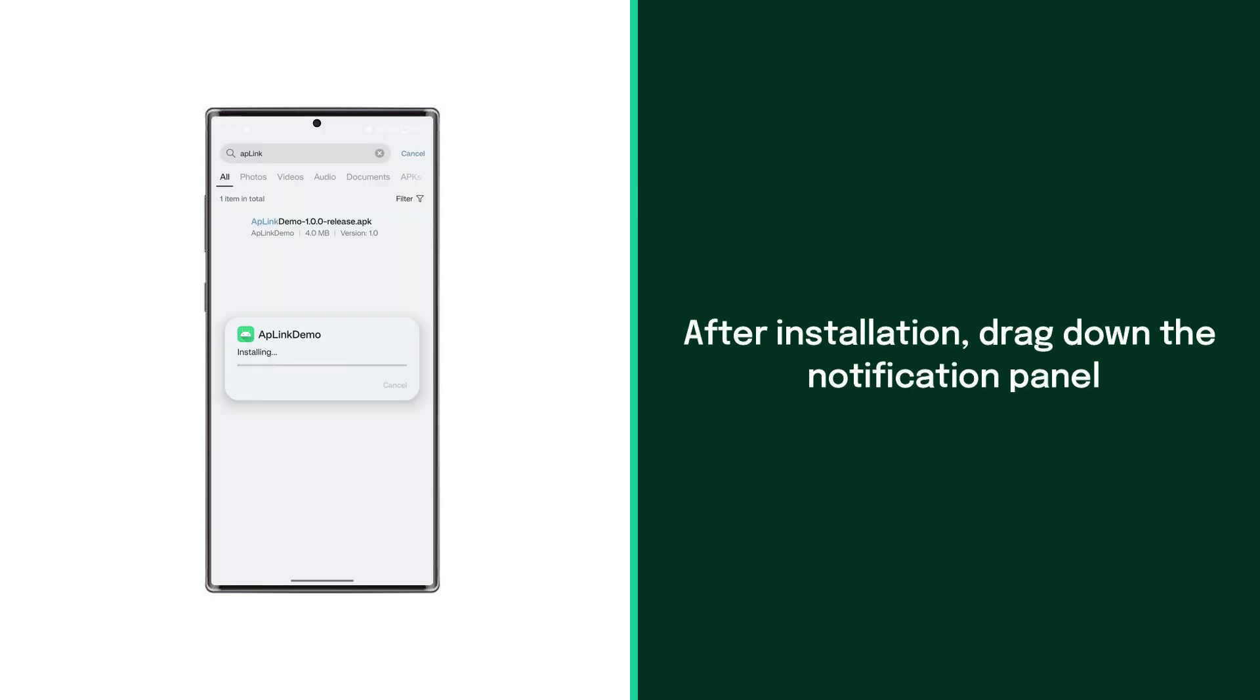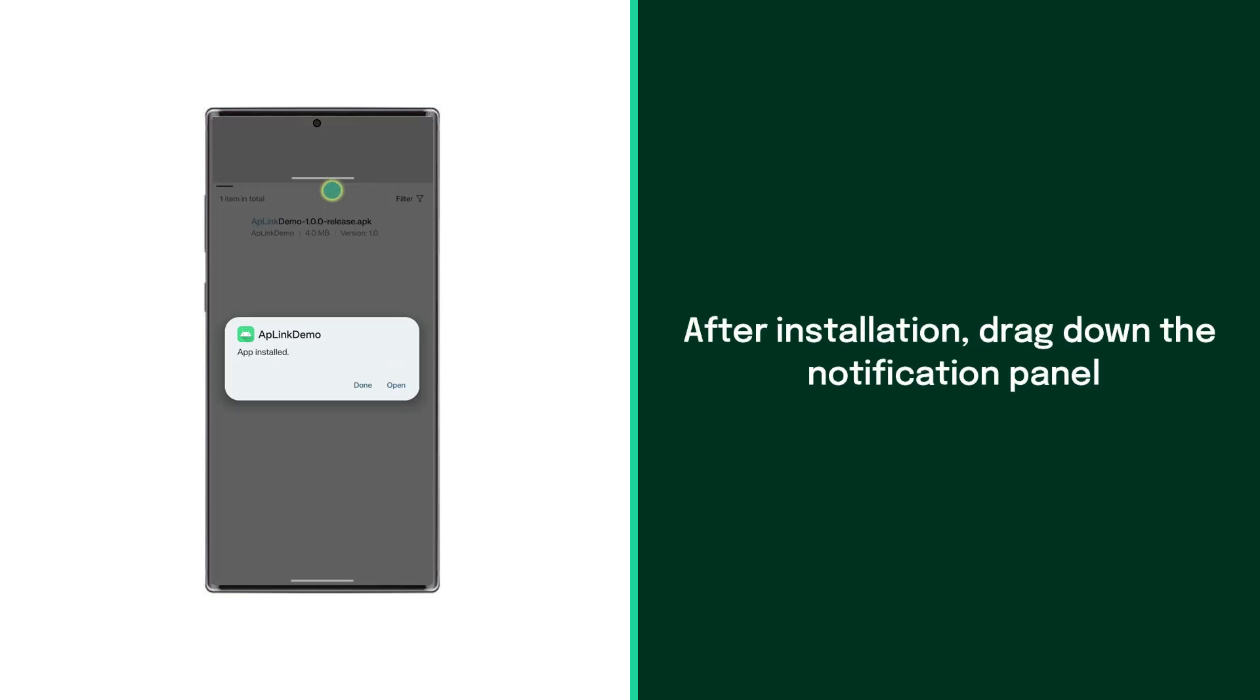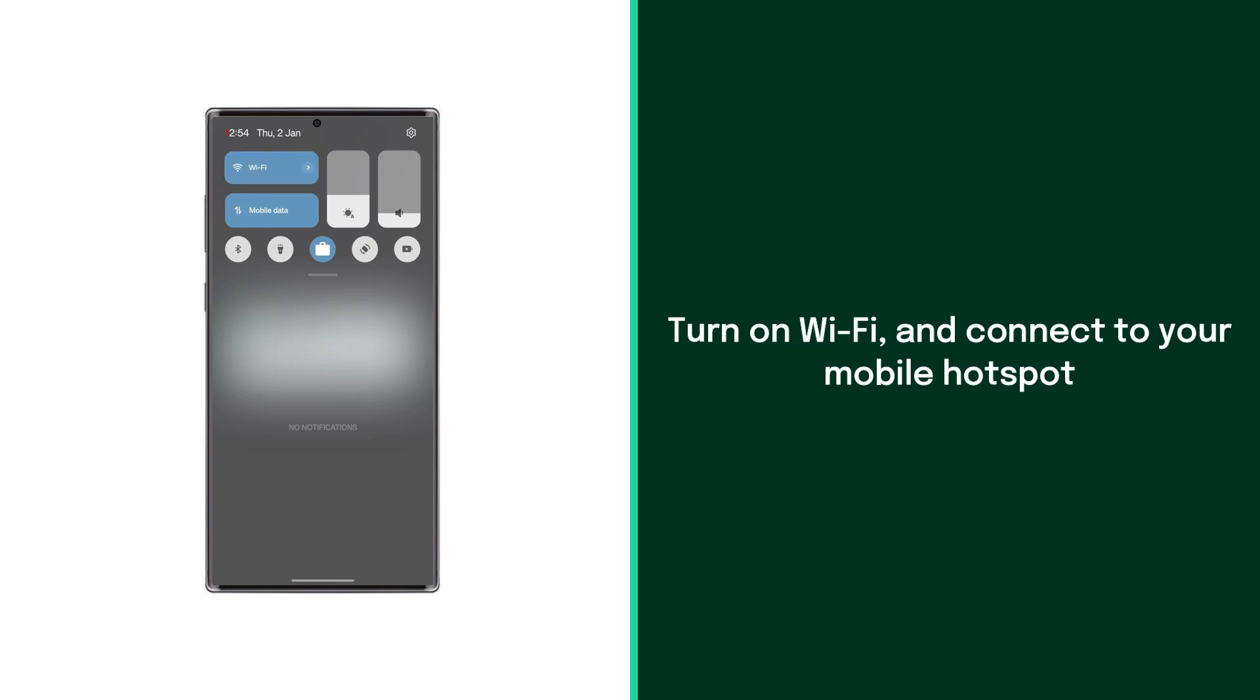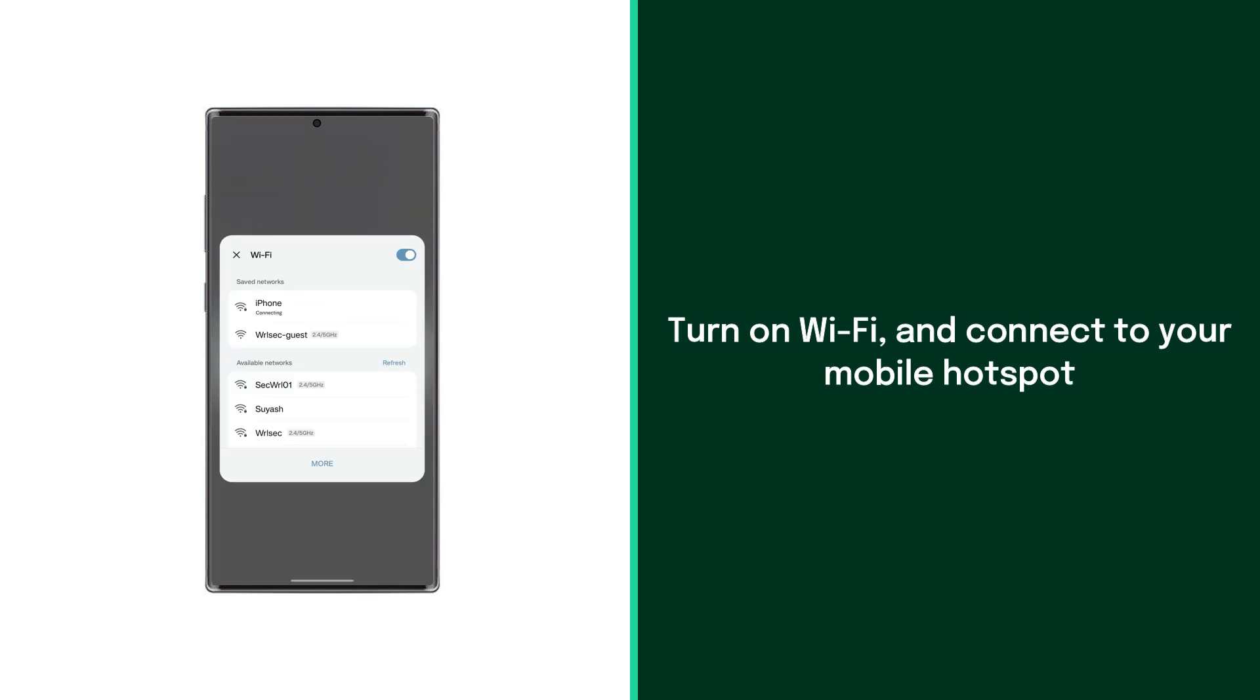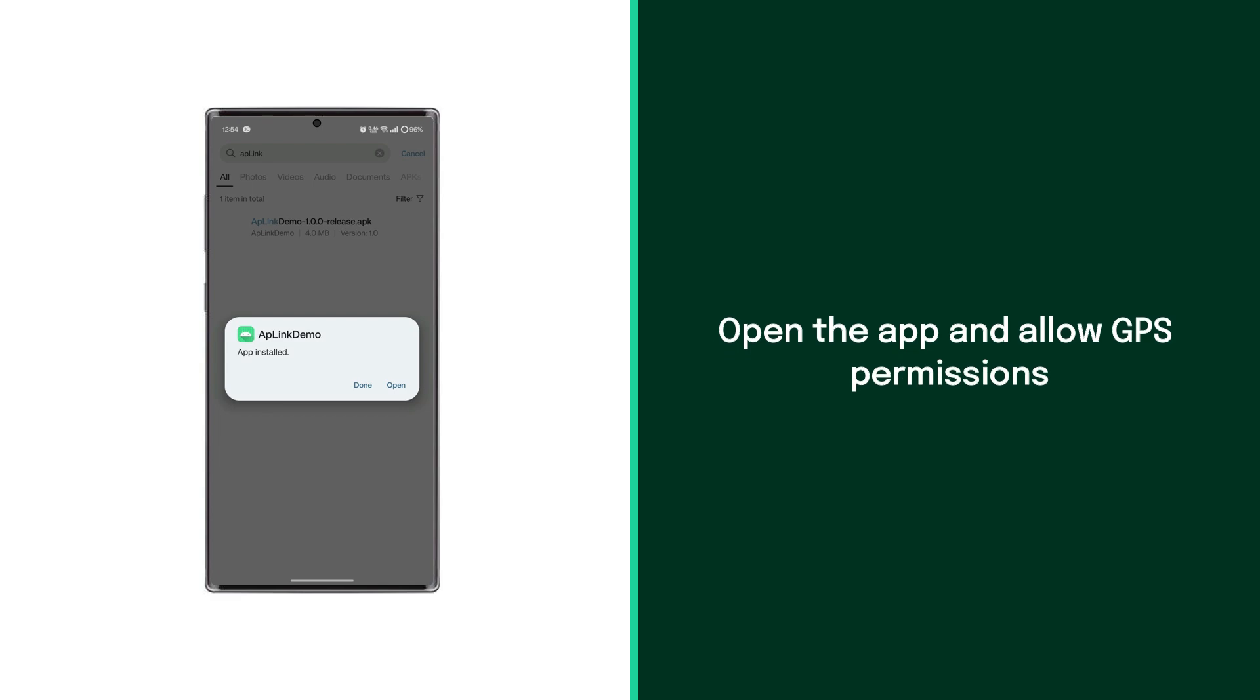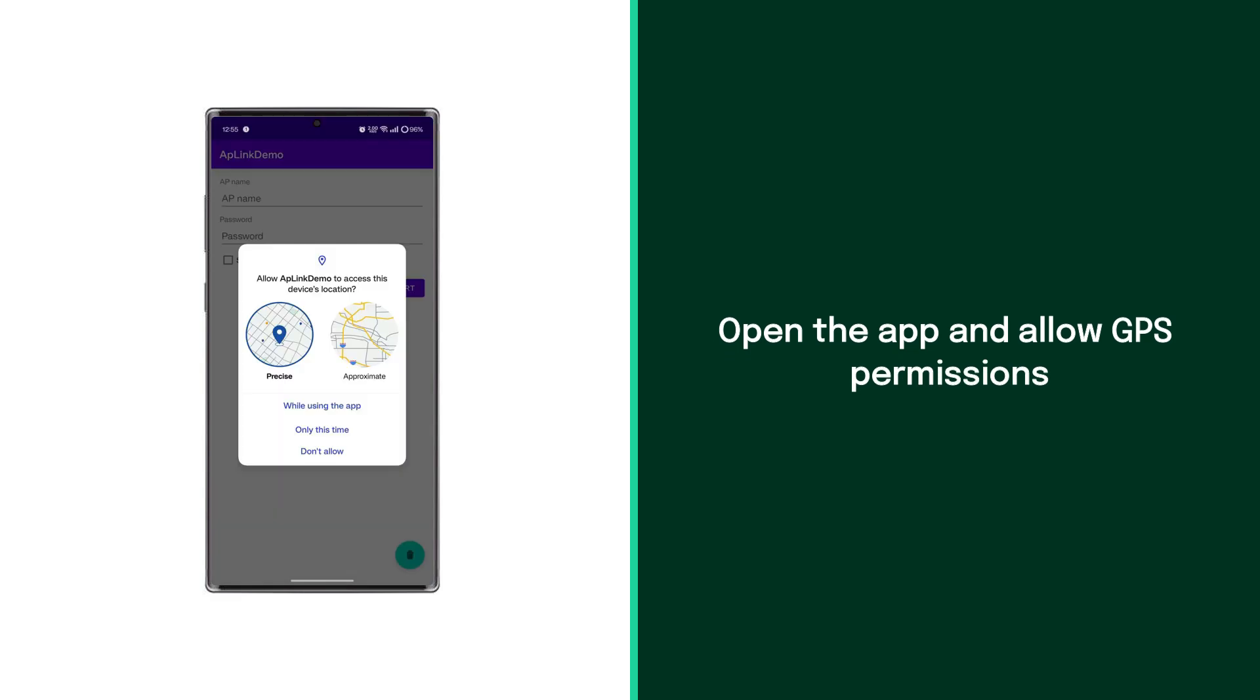Once the app is installed, drag down the notification panel. Then turn on Wi-Fi and select the mobile hotspot you wish to connect with your Mini device. Once connected, open the installed application and allow permission to access GPS.